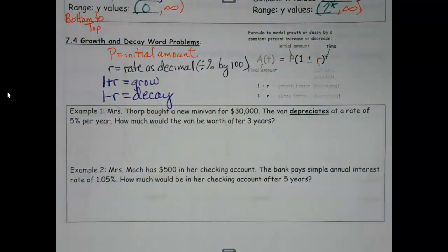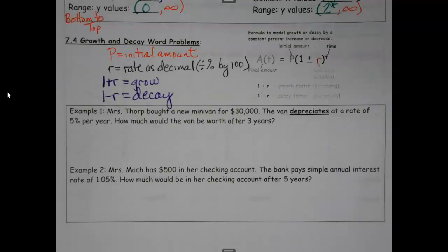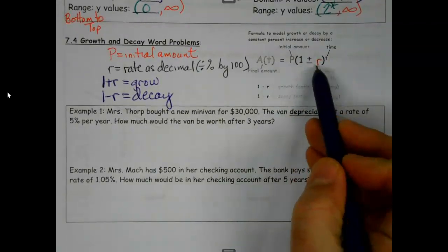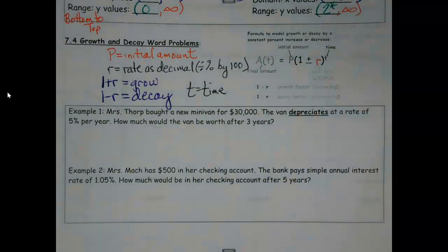This is basically just the stuff that we have over there to the right, except it's written larger and not fading out. Once we have those three basic bits — how much did I start with, at what rate is it growing or appreciating — the only places I'm going to be plugging numbers in are P, R, and T. Once I plug them in, the calculator is going to do the rest of the work for me.